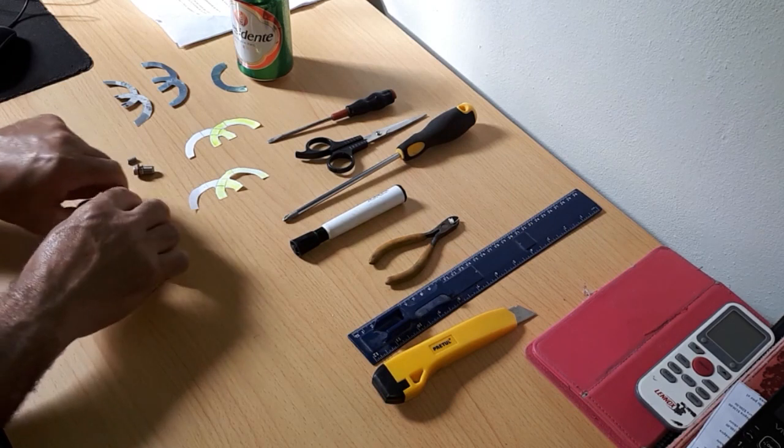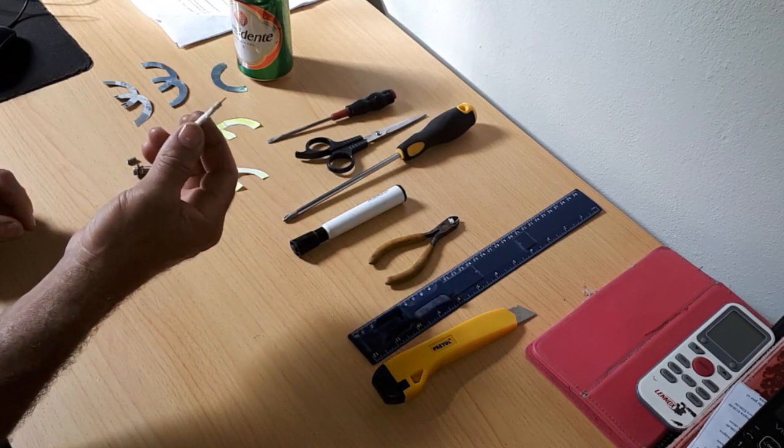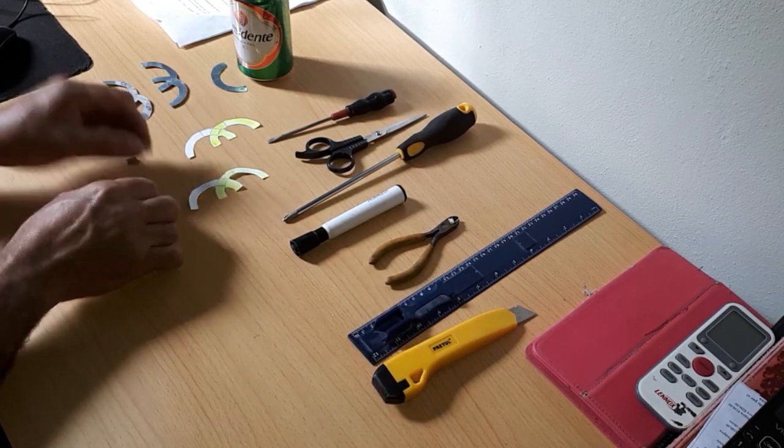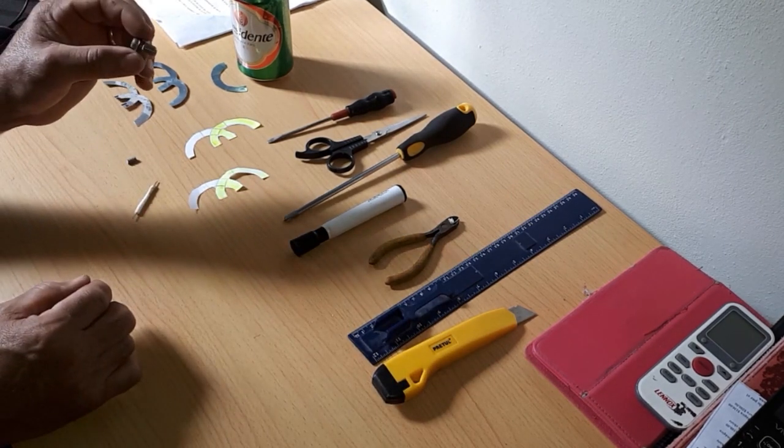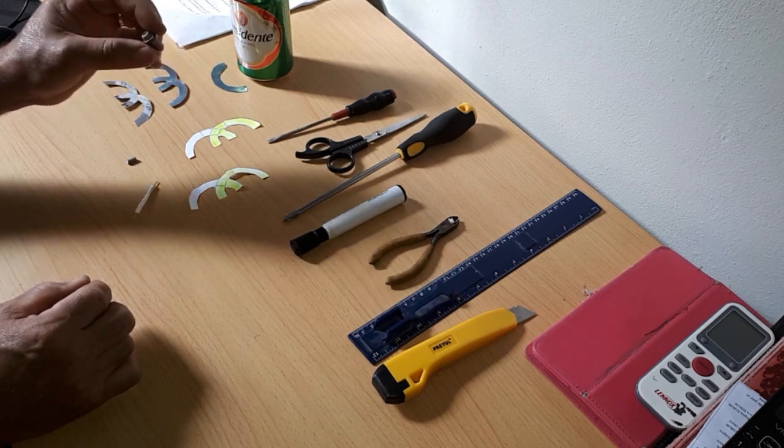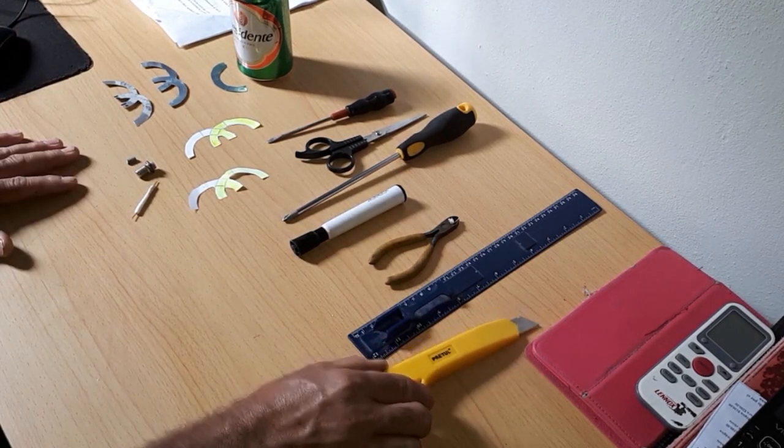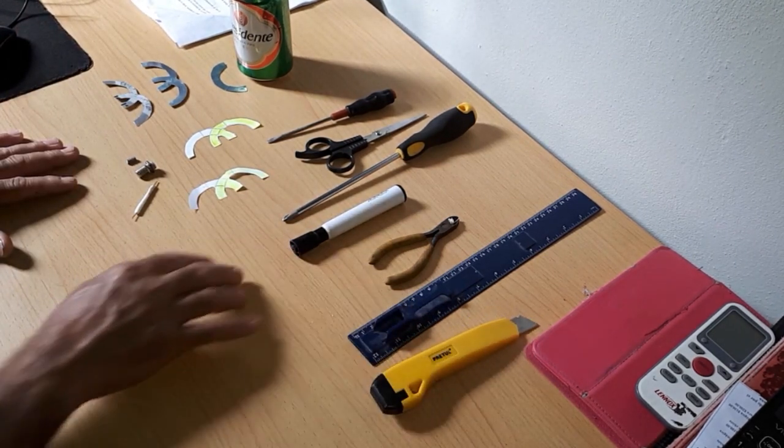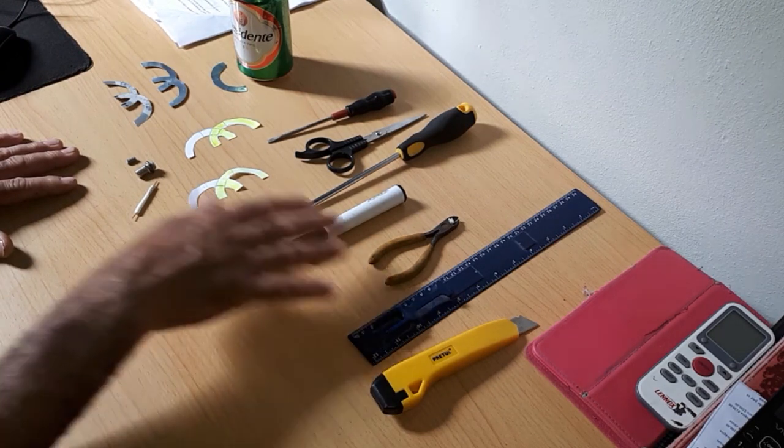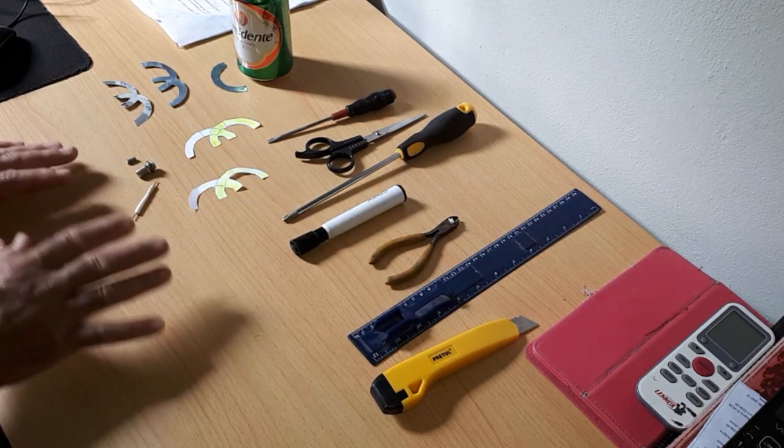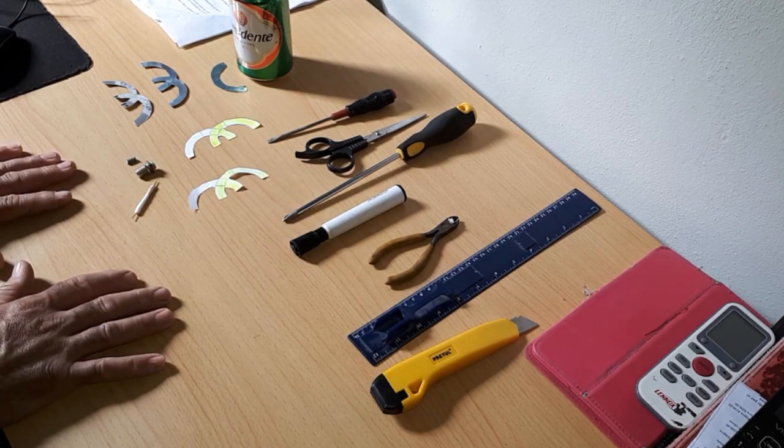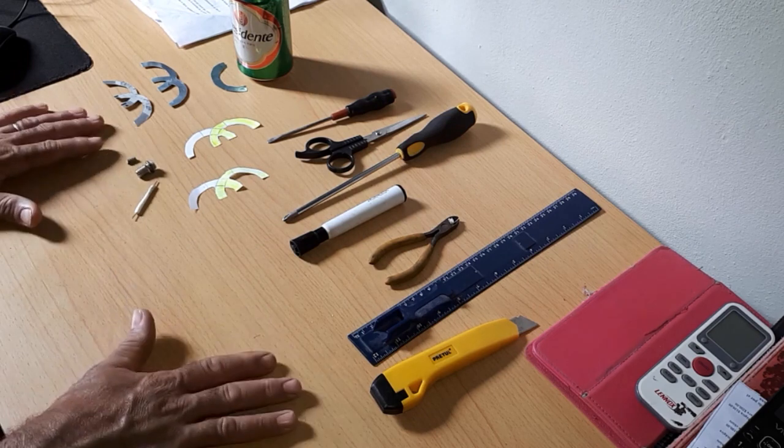You will need a piece of coaxial cable, also an SMA female connector. You will need the following materials and tools: a blade, a marker, a scissor, and a cutting clip.